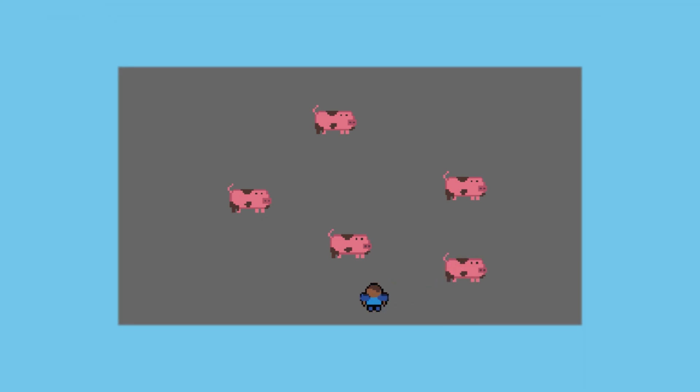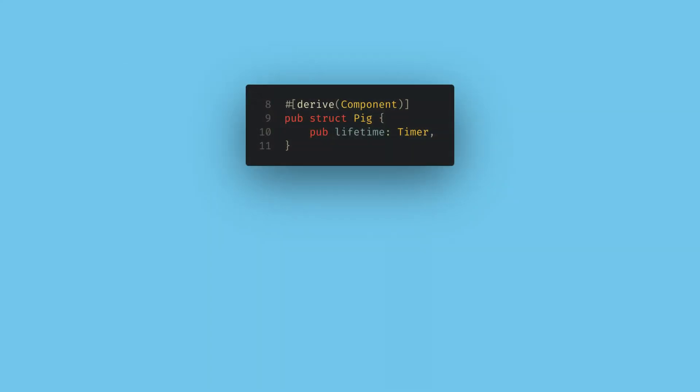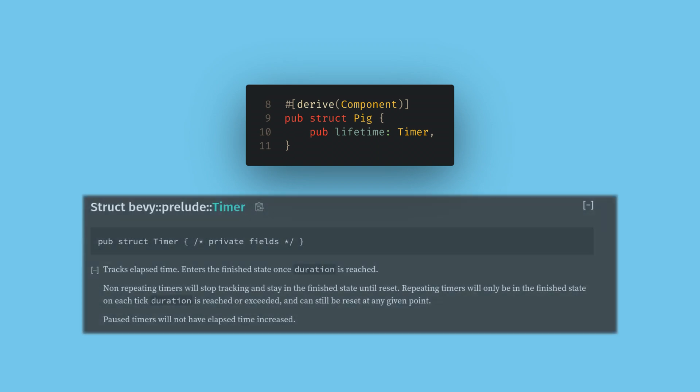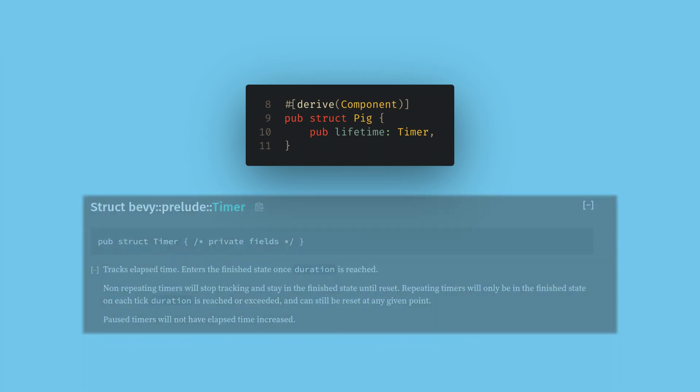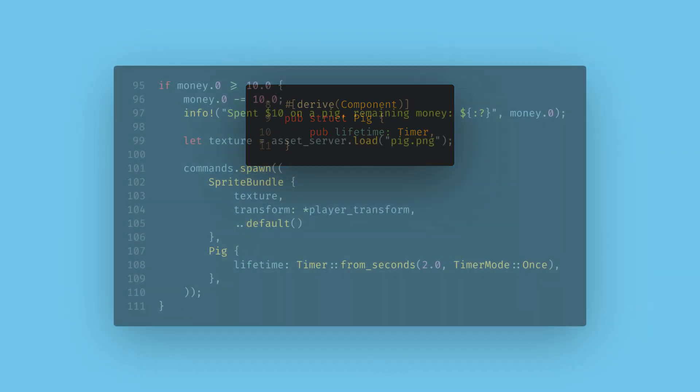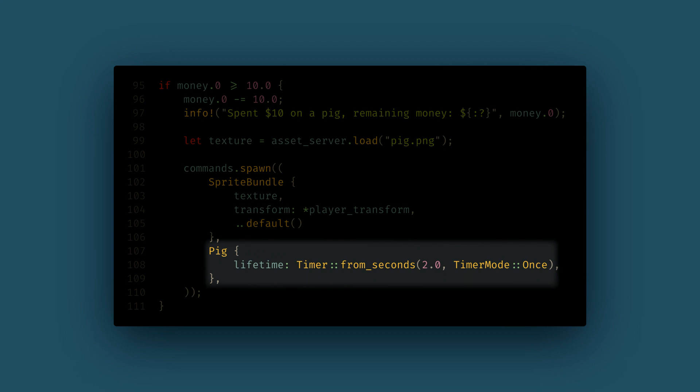As our final task for today, let's create another component for our pigs. For gameplay, I want the pigs to age for a little bit and then die and give the player more money than they spent on the pig originally. I'm going to create a pig component with a built in tool Bevy gives us called a timer. Timers are a fundamental tool in Bevy and work exactly like you'd expect.